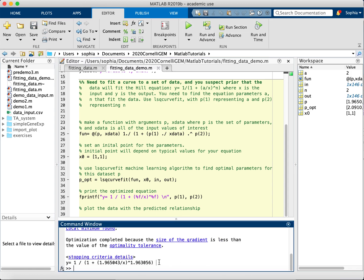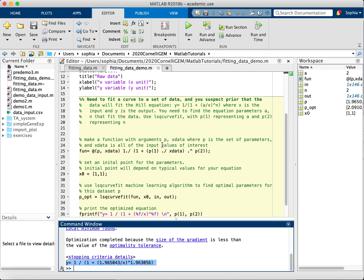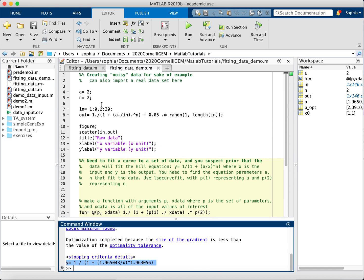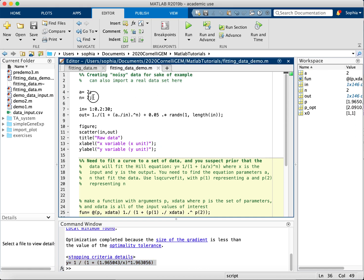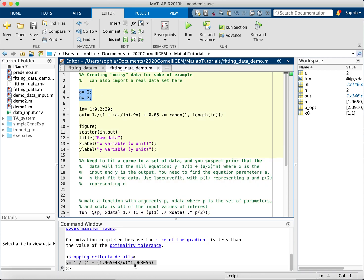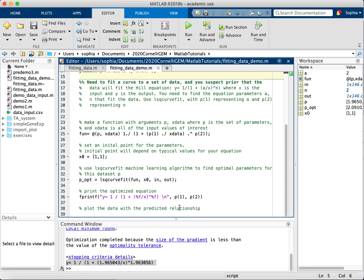Okay, so this is our equation right here. As you can see, it's pretty close to what we had in this first part where we actually made the data. A is 1.96, which is pretty close to 2, and N is 1.96, which is pretty close to N equals 2, which is pretty good.